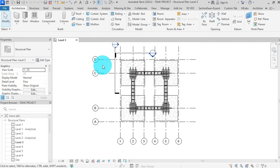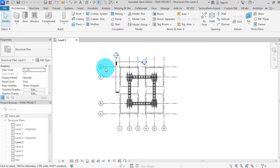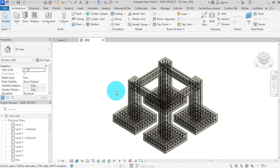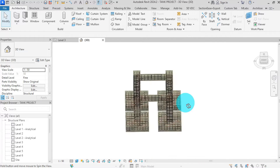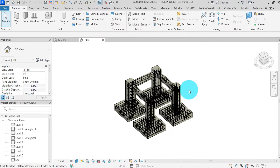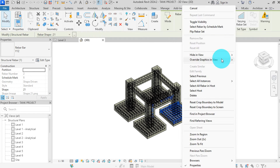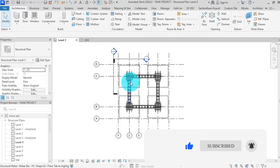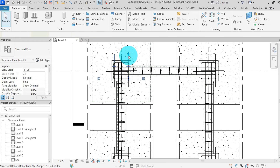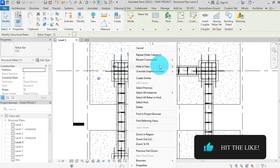Our first step is to set up section views within Revit. This is crucial for visualizing the structural elements of our steel tank accurately. In the previous tutorial, we had placed rebar on footing, columns and beams for the foundation. We can select any bar, then right-click, hide in view by category. Go to plan level 3, select any bar, then right-click, hide in view by category.